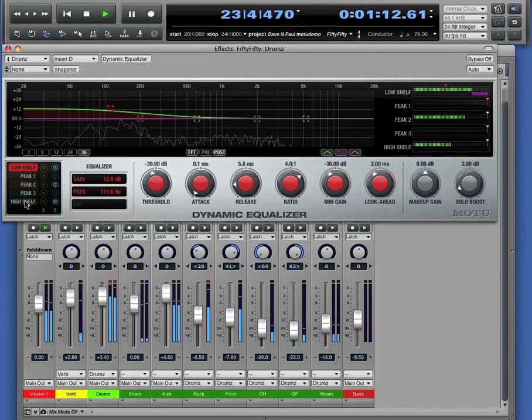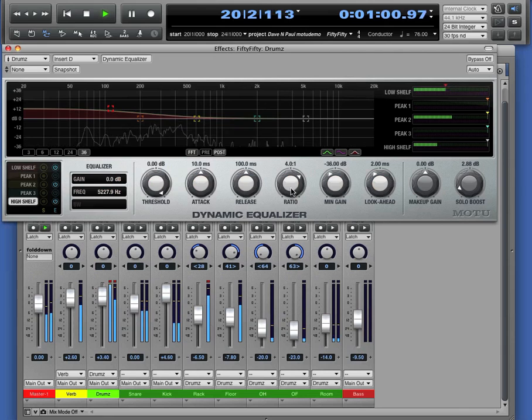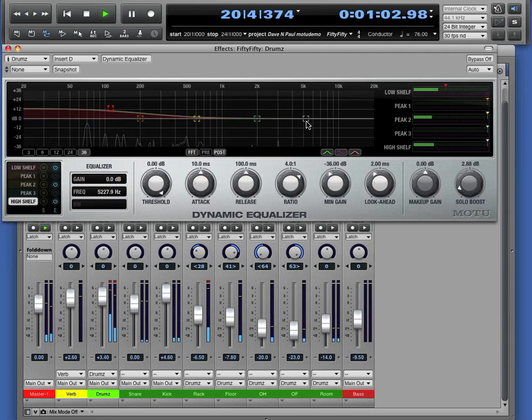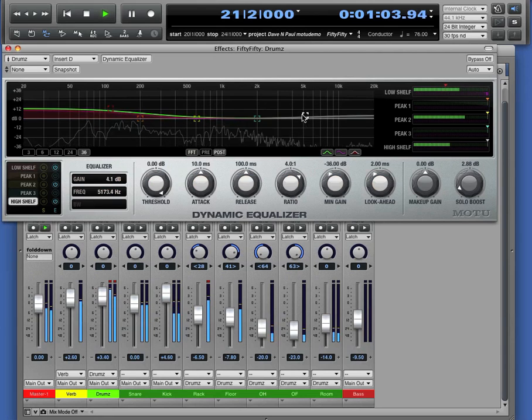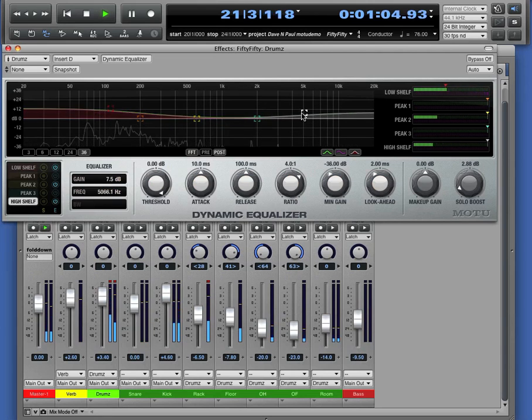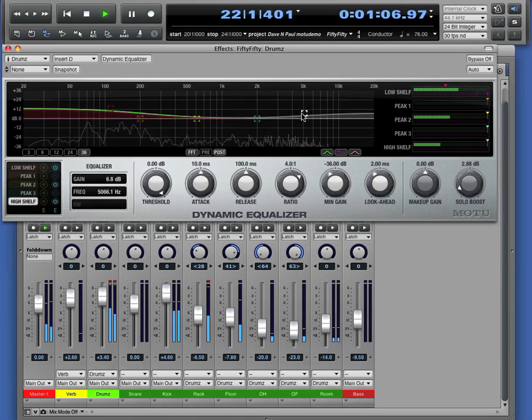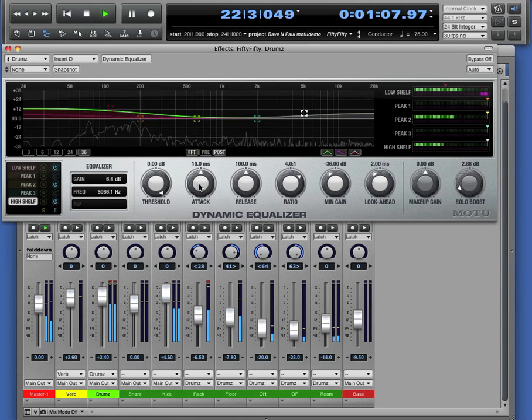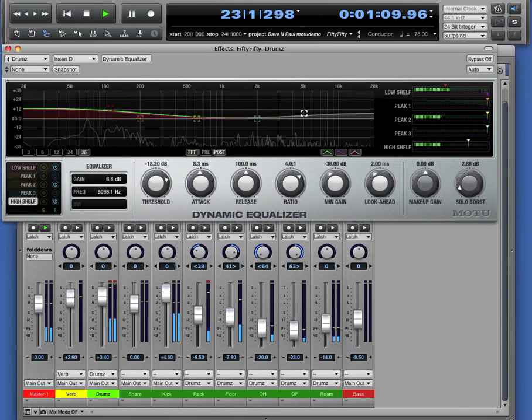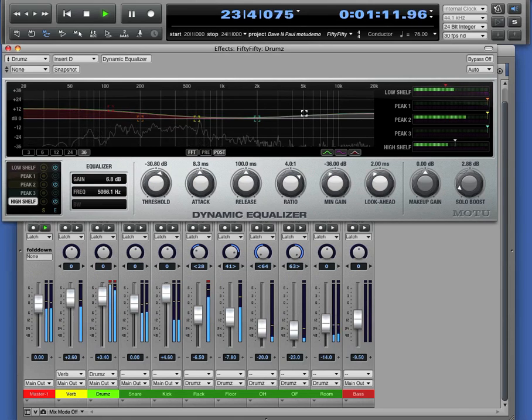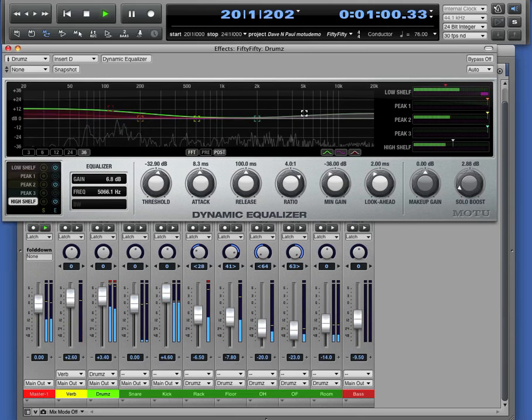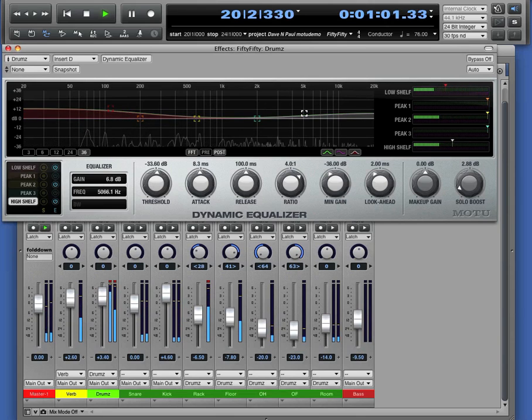Let's do this for the high end as well with the high shelf filter. Let's put a little more brightness on the drum set. And again, just watch out for any peaks that might be coming through. Just a little bit of compression on there.